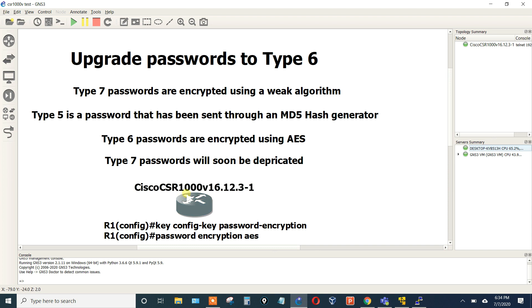In this example I'm going to be using a CSR1000v 16.12.3, and it's actually two simple commands. All you have to do is type in key config-key password-encryption, put in the password, and then tell the device to start encrypting all the passwords using AES.